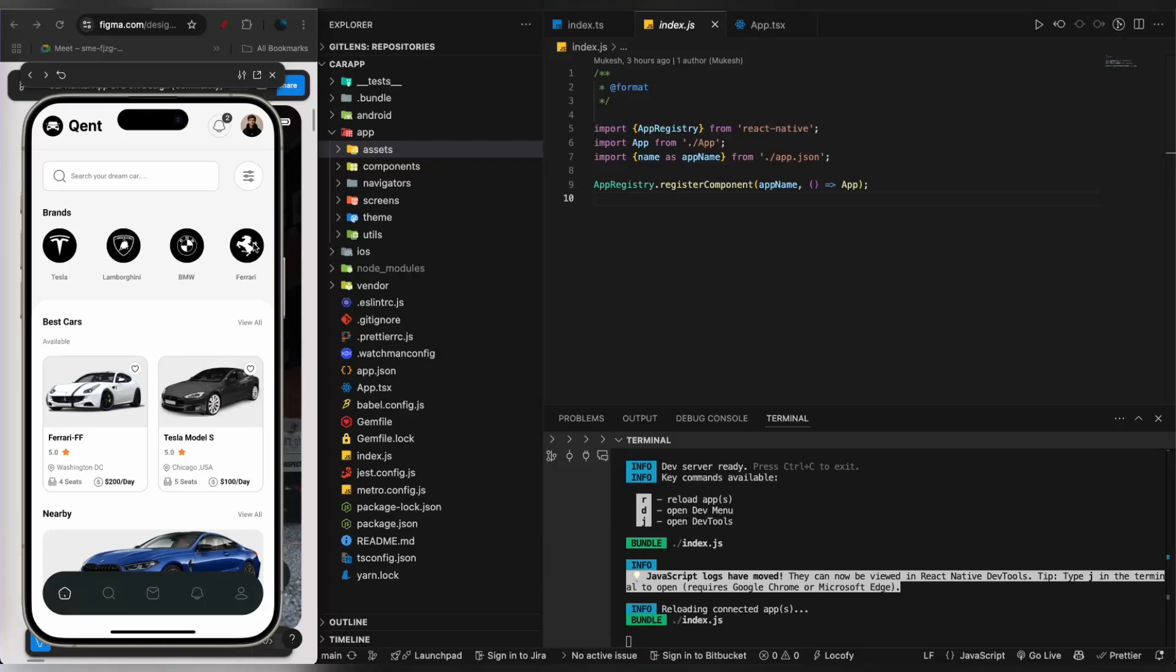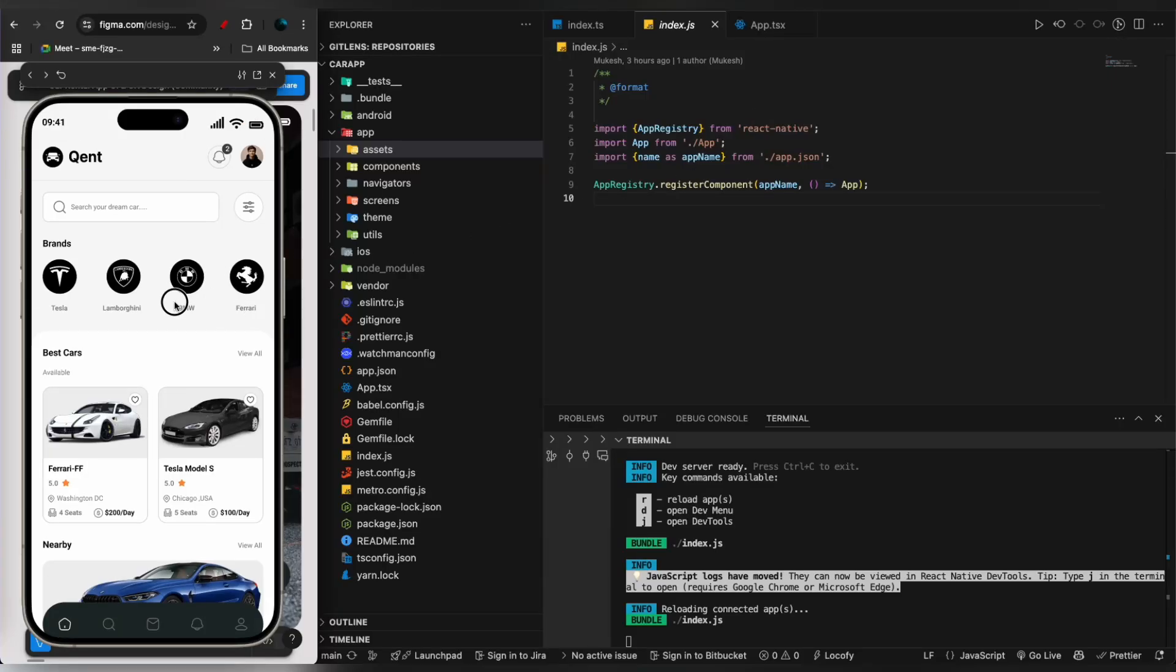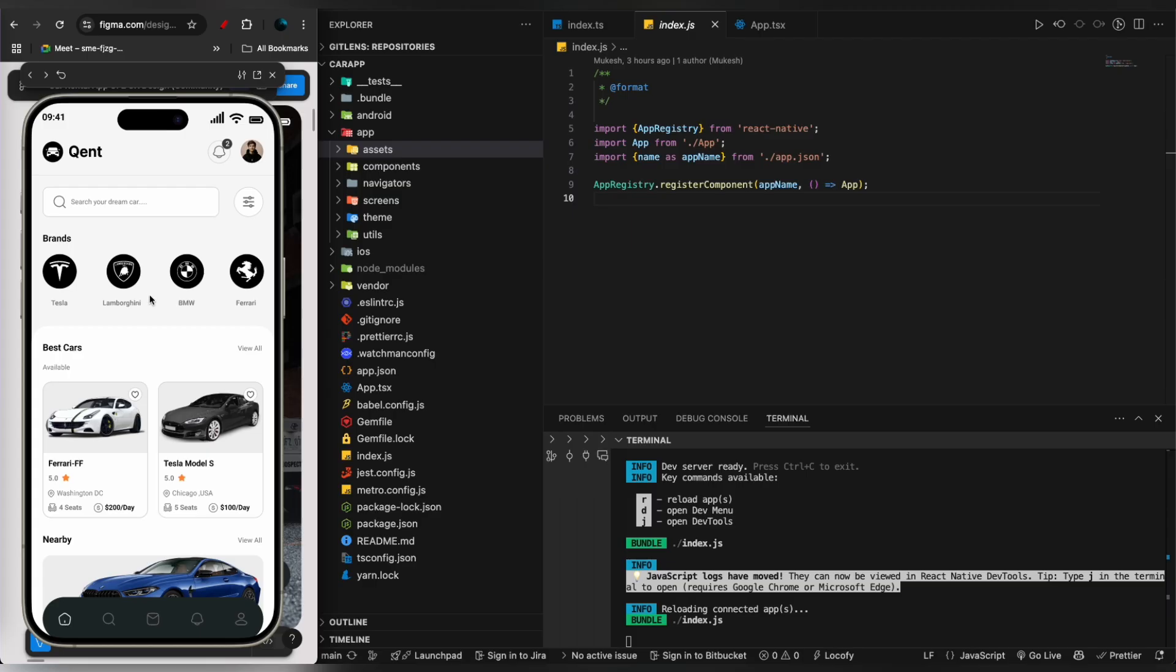Hey guys, what's up, welcome to my YouTube channel. Today we will be building this amazing application called Quint.